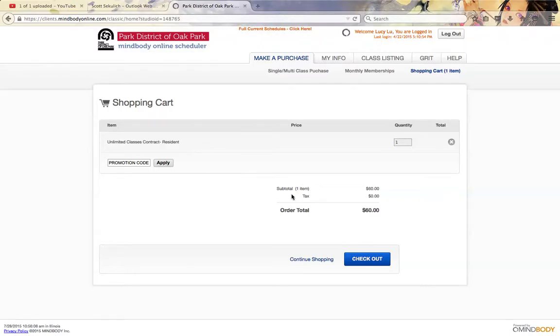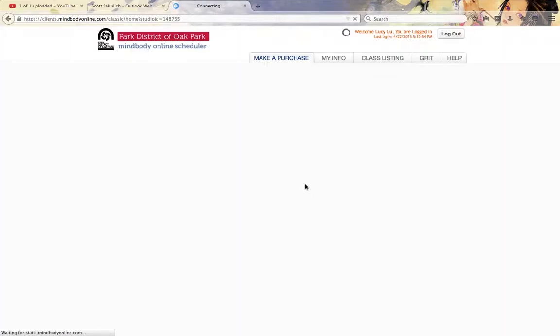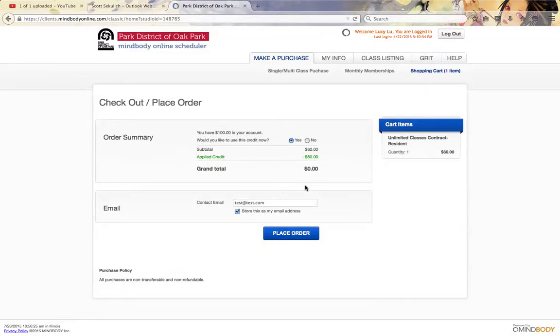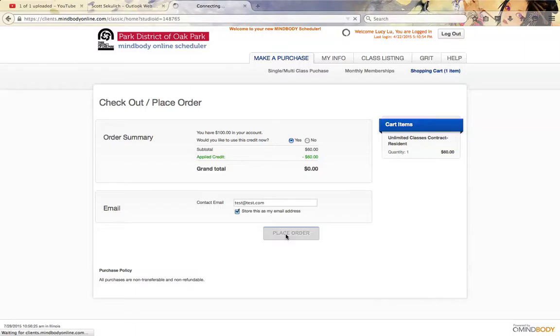In this case, you can go ahead and complete the checkout. So here I actually have a credit that was applied; otherwise it would ask you to put in credit card information here. So I'm just going to go ahead and place this order.